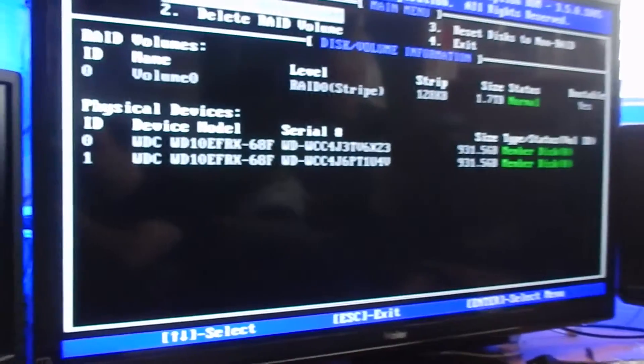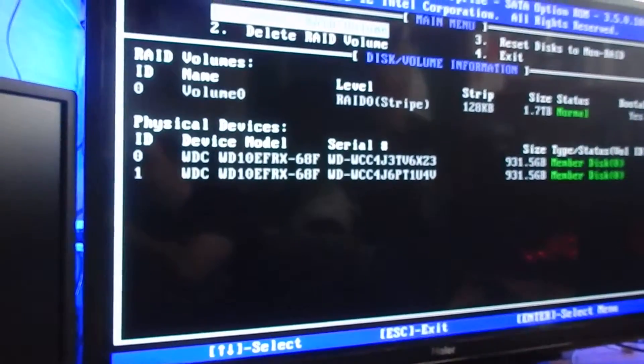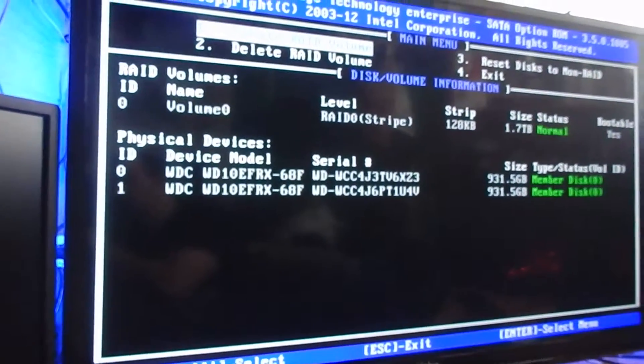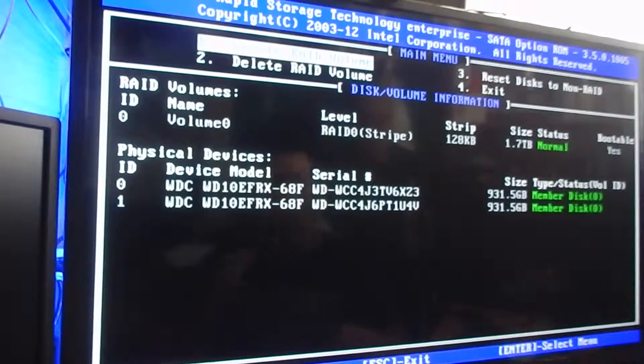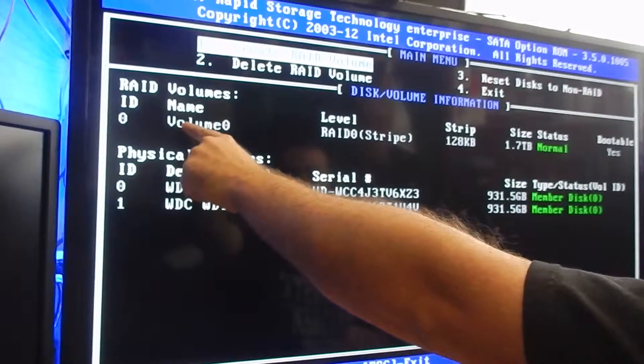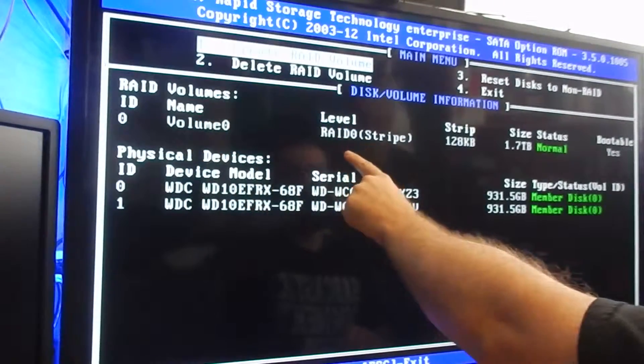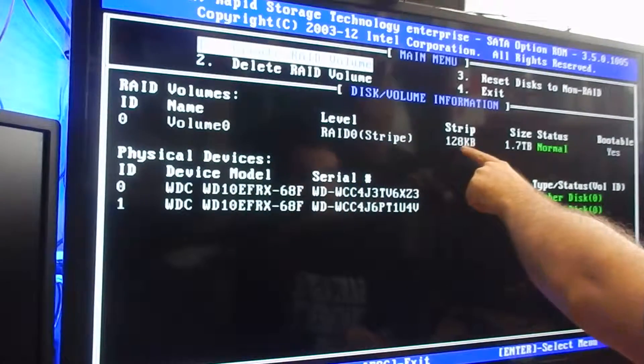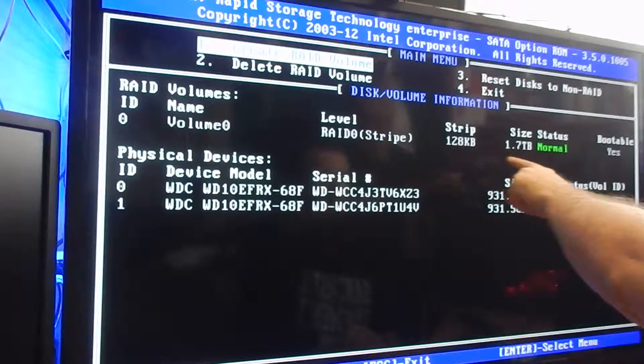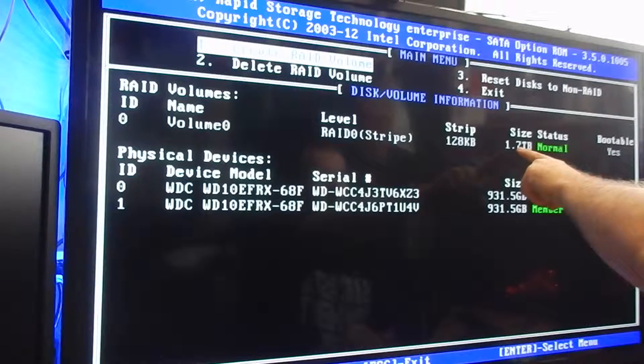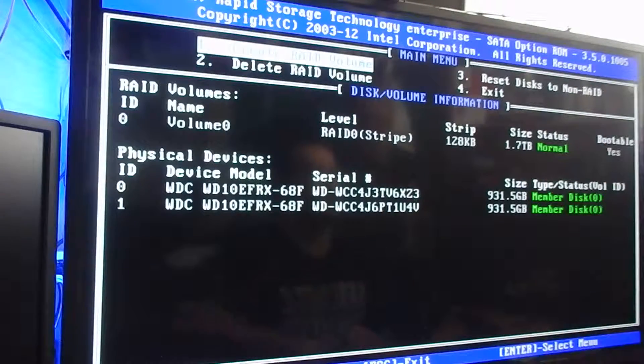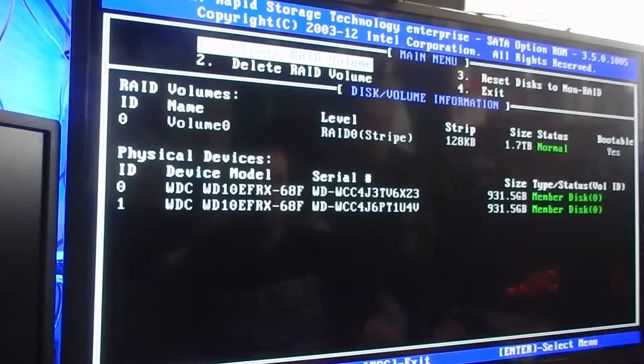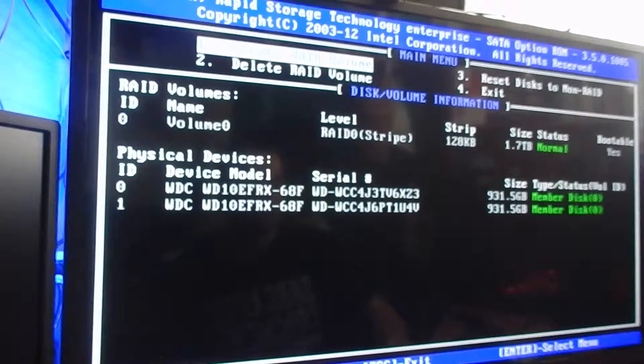Out of this. Here. Let me change the camera view bit. Sorry about that. Here we go. So here we go. So yeah. Volume zero. RAID zero. 128 kilobytes. 1.7 terabytes. Normal. Bootable. Yes. So.